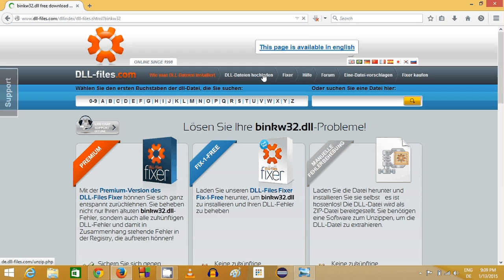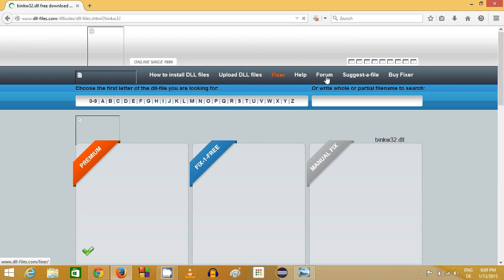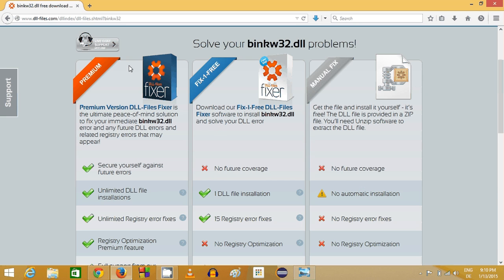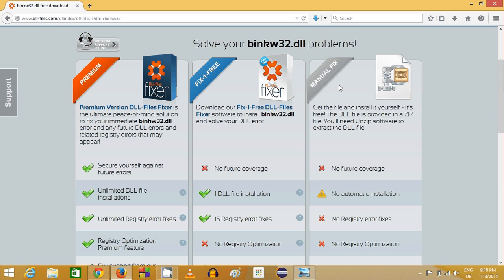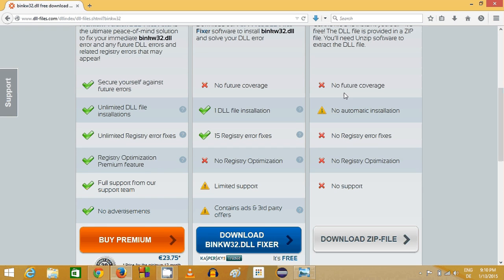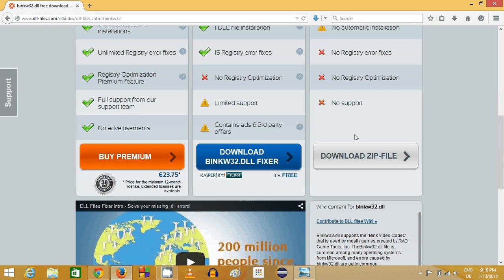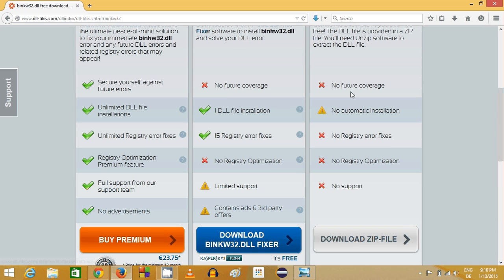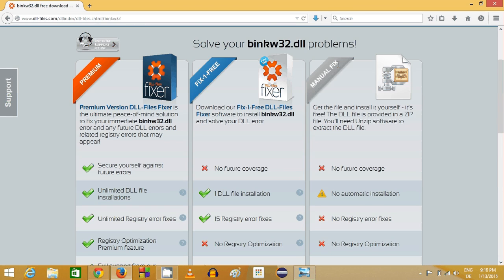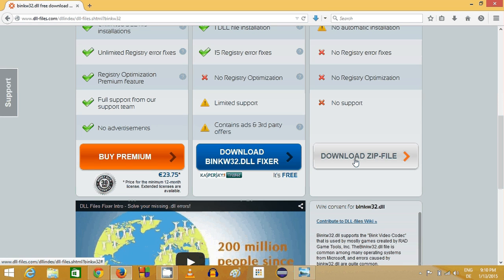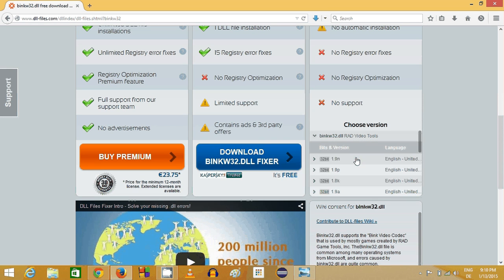Once you click this link, you will see the page. I will change it to the English version. Here you can see 'Solve your binkw32 problems' and you can download this DLL file using these three options. The option I'm going to use is manual fix, which doesn't download unnecessary installer files. I just want to download the DLL file, so I'll click this third option, manual fix, and click the download button.